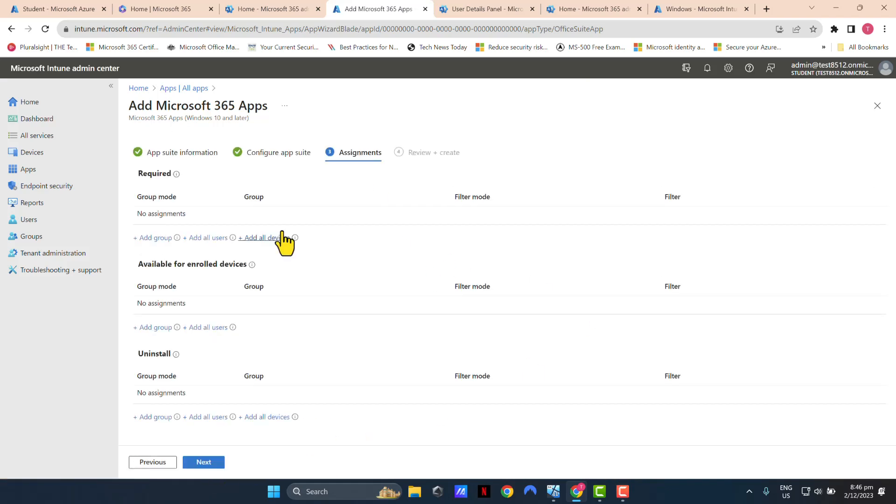Now this is where you will assign this policy to your devices. In reality, when you're doing this in production, I recommend that you test this with a pilot group of devices. And if all goes according to plan, you can come back and edit the assignments and assign this policy to all devices.